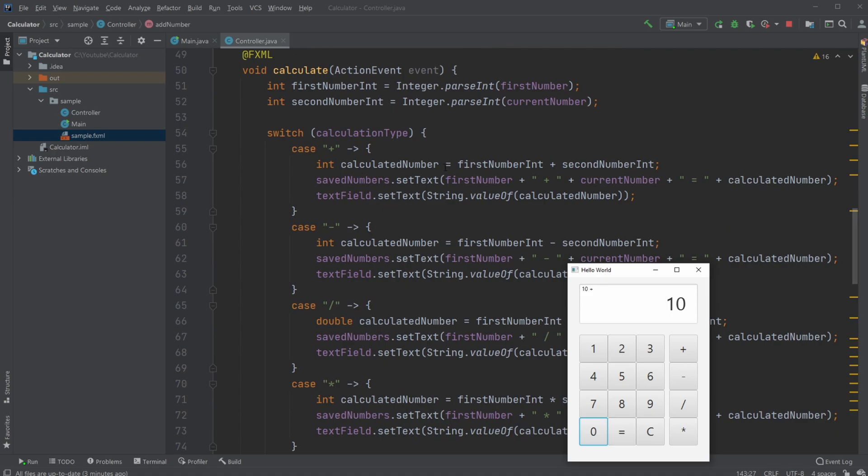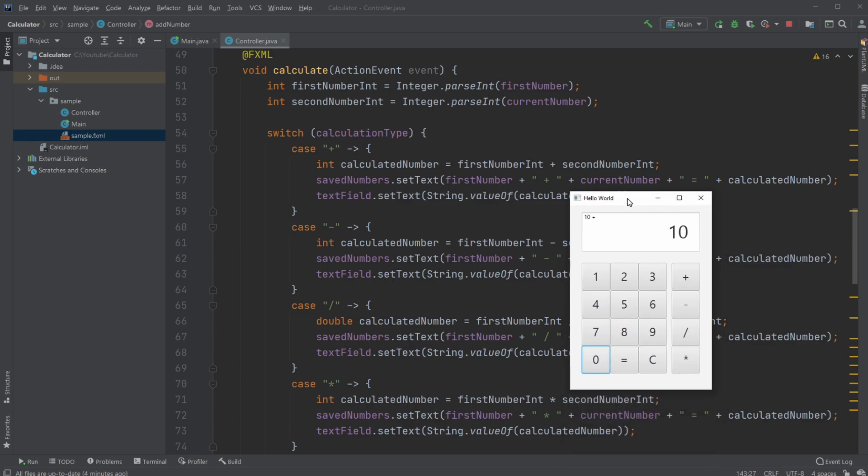If it's plus, we simply get the two integer numbers and add them together. We then set the savedNumber text to the firstNumber plus the secondNumber equals the solution (the calculated number), and we update our text field with the solution, in this case 20. And we get 10 plus 10 equals 20.